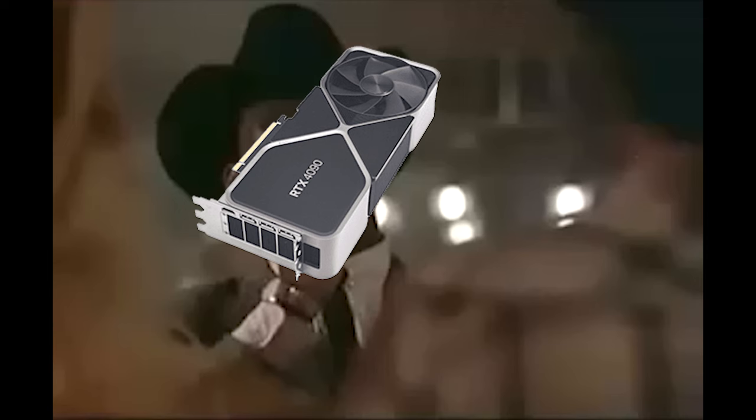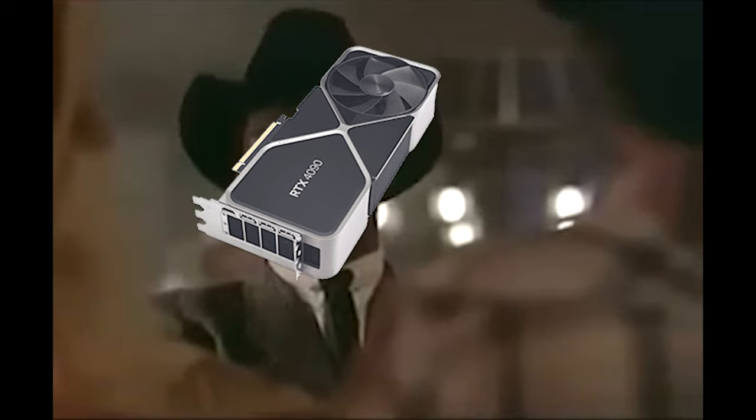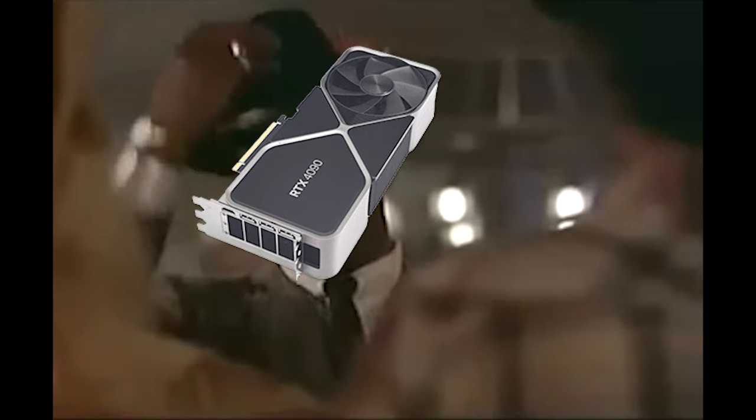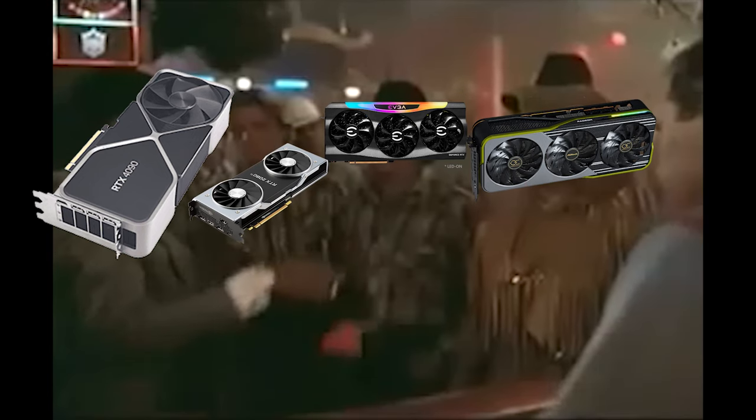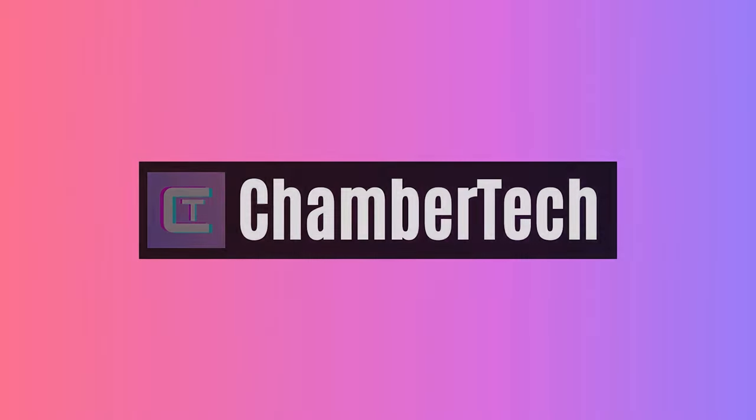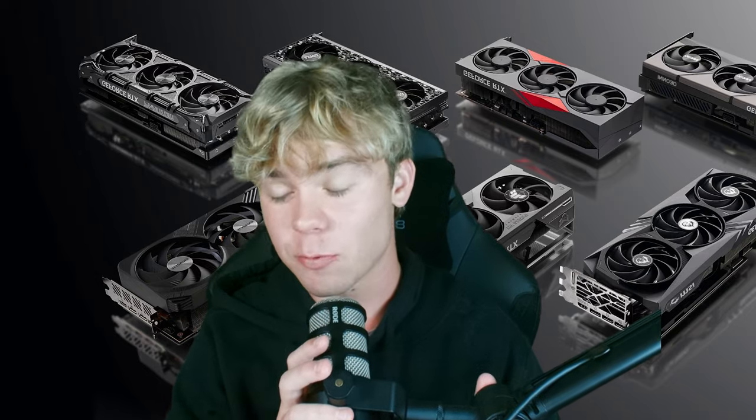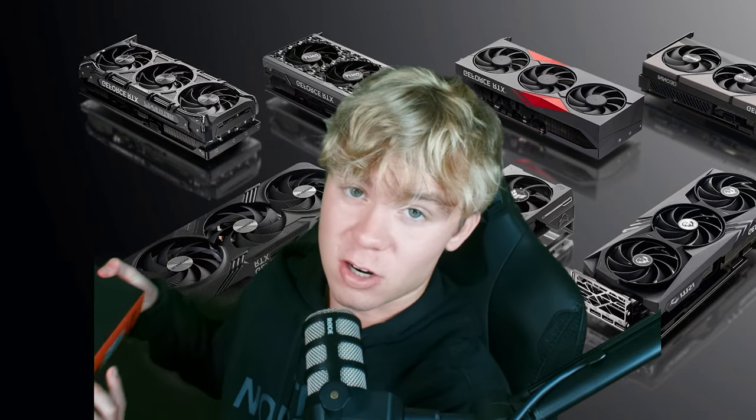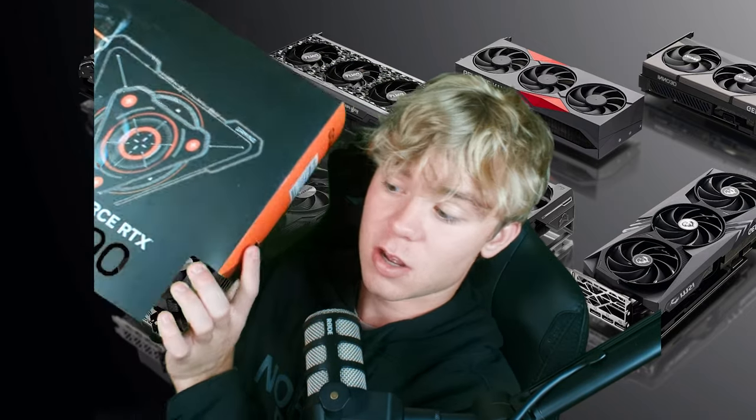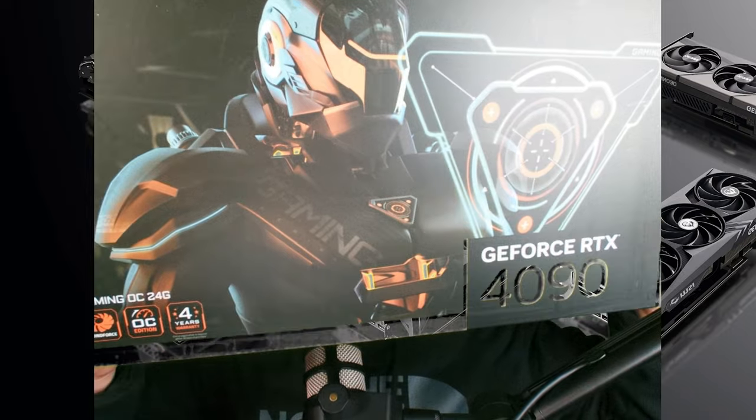There's a new sheriff in town. Hey guys, what's going on? It's Chamber here and today we will be benchmarking the RTX 4090.